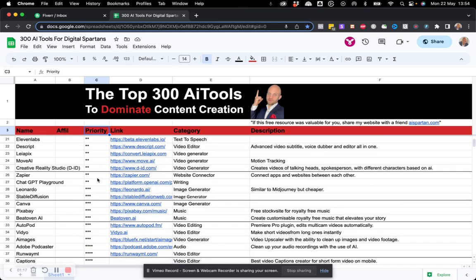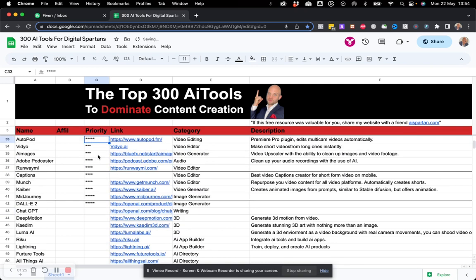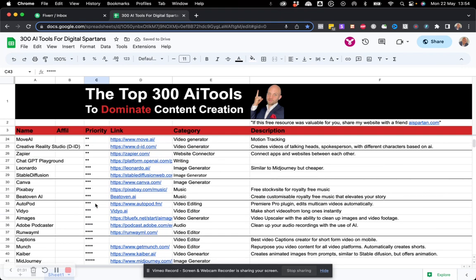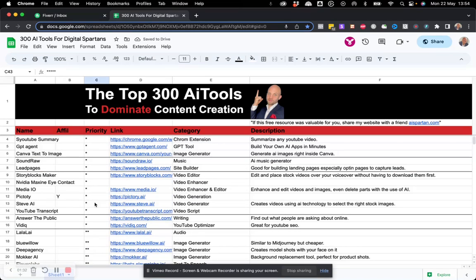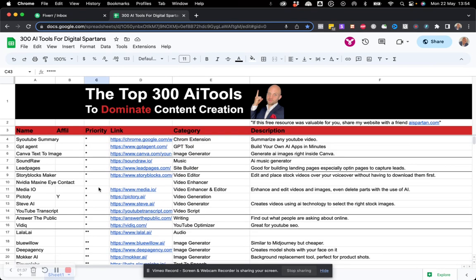Now, just take note that the more stars a tool has, the higher priority it has. So, in my opinion, it's a more important tool. Okay, so check out. I would recommend that first you check out those tools that have the highest amount of stars.